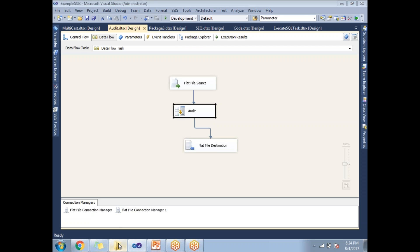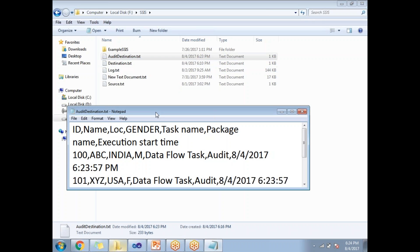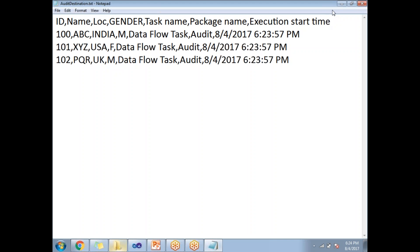Let's go to the output and see what are all the values are there. You see here, ID, name, location and task name, package name, execution time. So, this is how I will be getting the audit information.